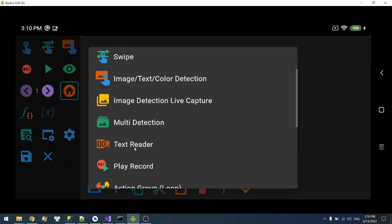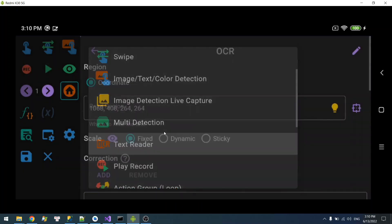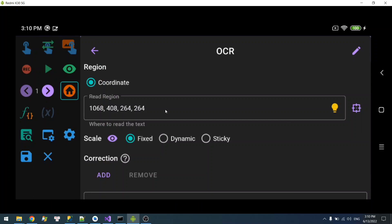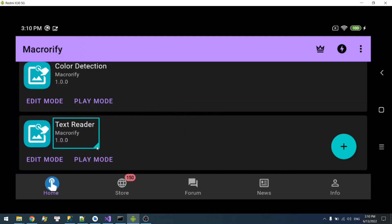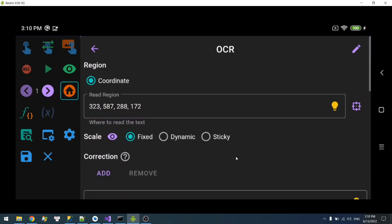I'm going to add a text reader. This is the read region. You can select its coordinate over here. For example, read. Alright.